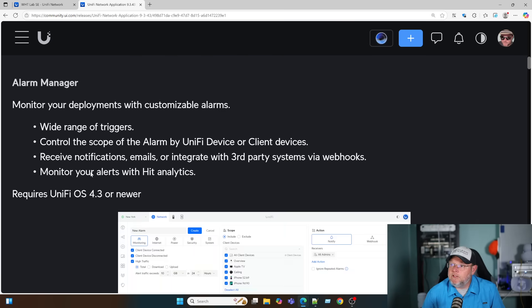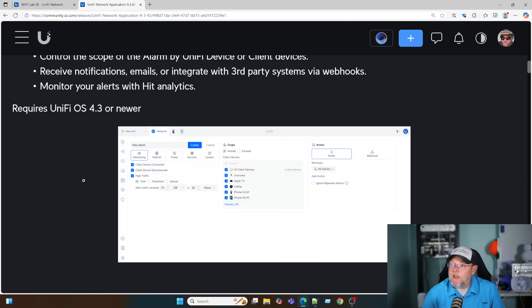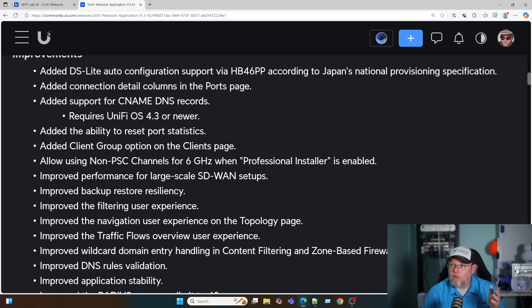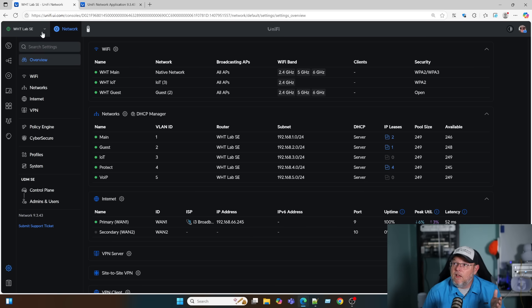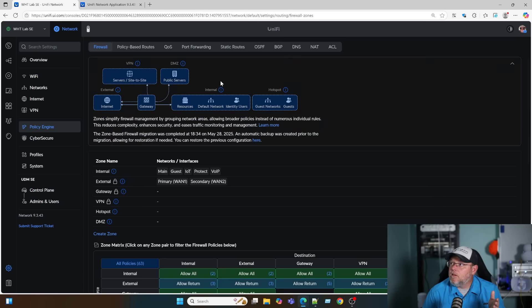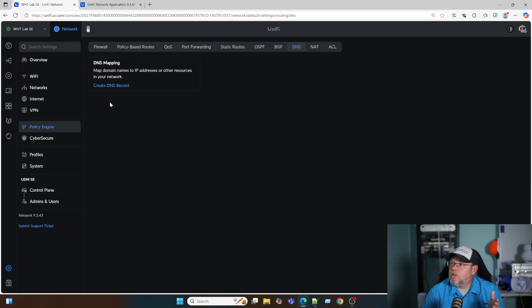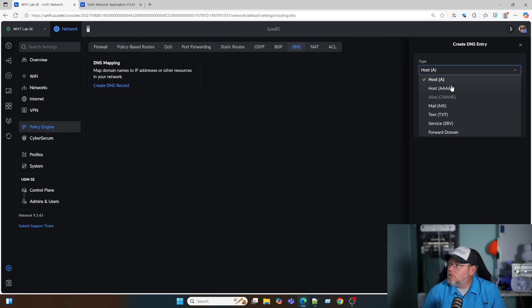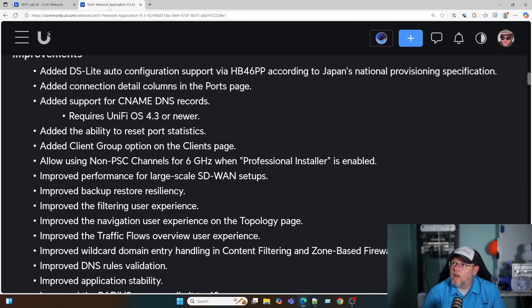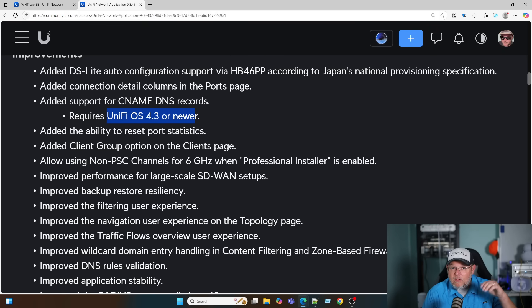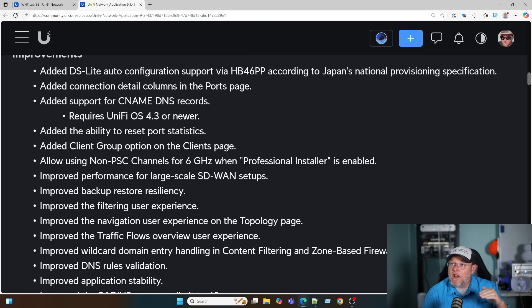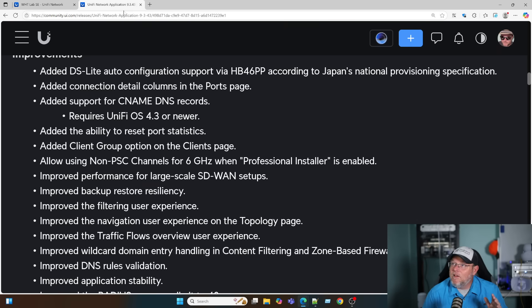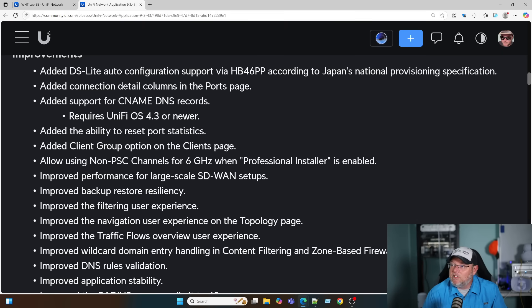People were asking for CNAMEs in the DNS server. The DNS server in UniFi is now pretty much fully fleshed out. We can create a DNS record. Now you can see we got host records. I've got to upgrade my UniFi to the actual underlying operating system on my console to 4.3, and then I will get that CNAME addition there. But as you can see, they've already got MX records, text records, service records for domains. They're just adding so many things to this.